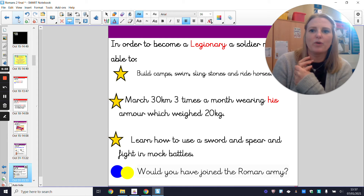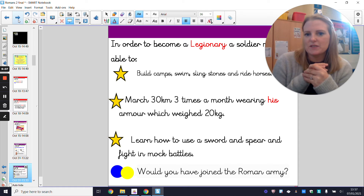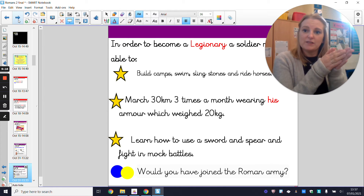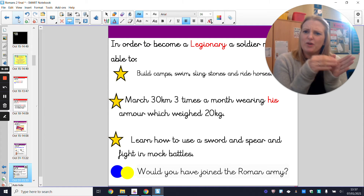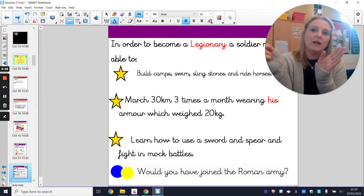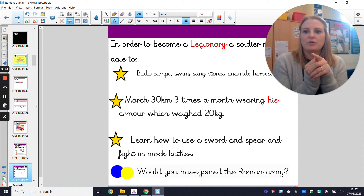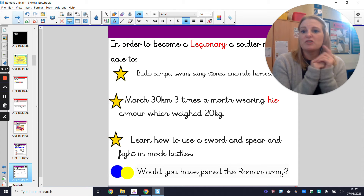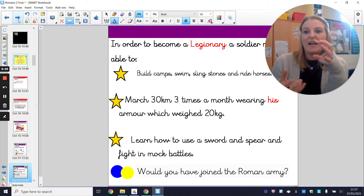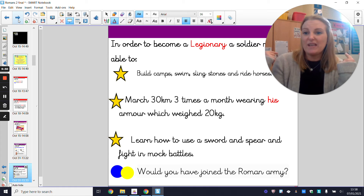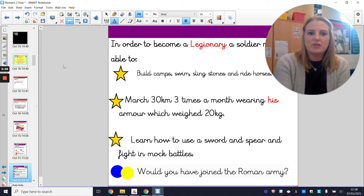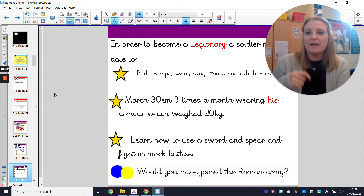You would need to train to carry all your heavy armor. You'd be expected to march 30 kilometers three times a month. To put that in context, from the boys' toilets in the year three corridor all the way up to the top tarmac and back is one kilometer — so you'd have to do that 60 times, with 20 kilograms on your back. That's the same as 20 bags of sugar or flour. You would also learn how to use a sword and a spear, and practice fighting with mock battles.